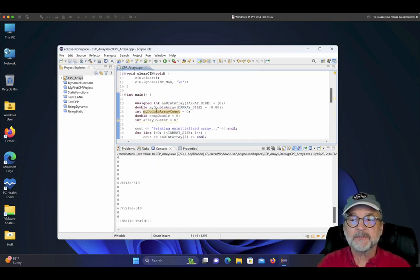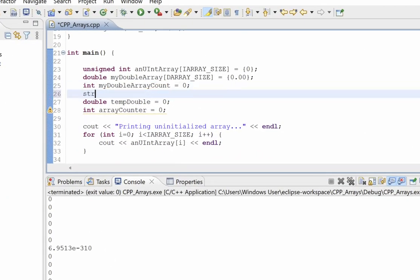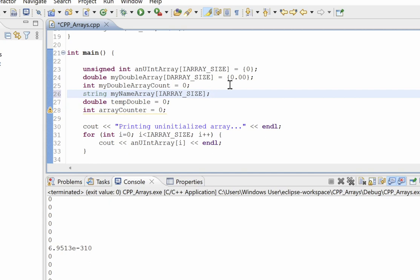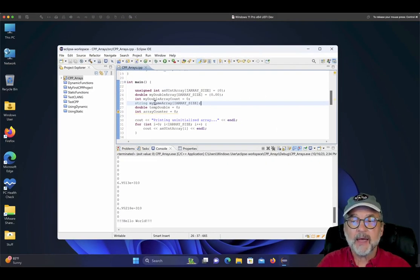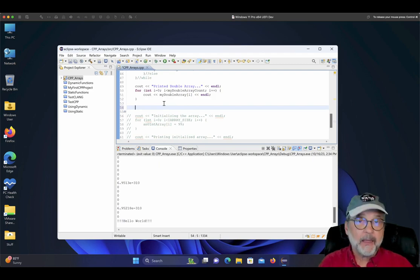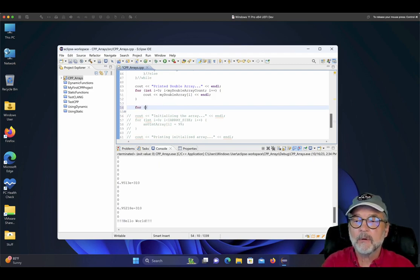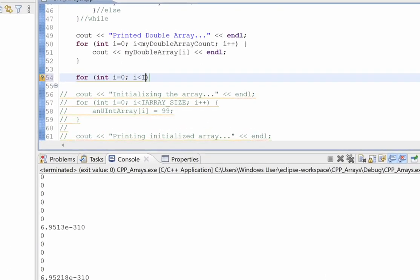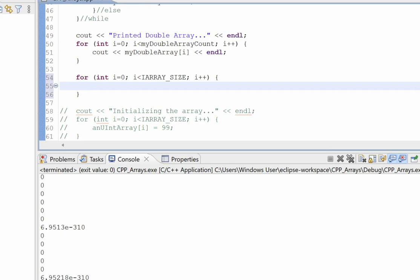Let's do an array of strings. I'll create: string my_name_array with size i_array_size (which is 10). Strings are different — every time you create a string it automatically initializes to blank, so no manual initialization needed. I'll create a for loop: for my_name_array_count equals 0, less than i_array_size, my_name_array_count plus plus. I'll cout 'please enter a name for the name array, negative 999 to quit', then use getline from cin into a temp name variable.